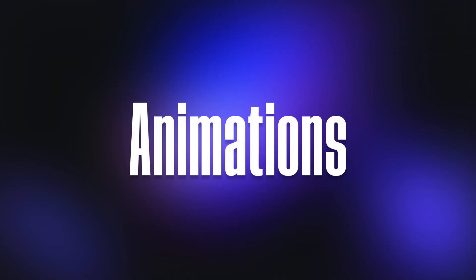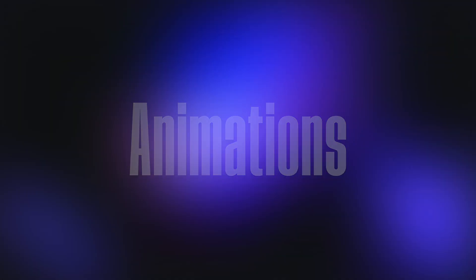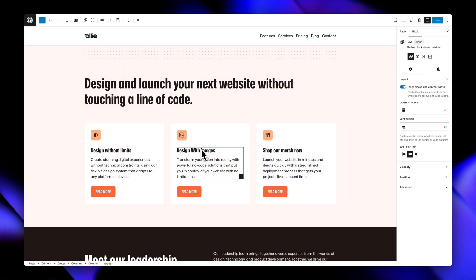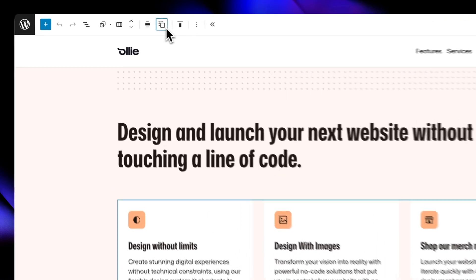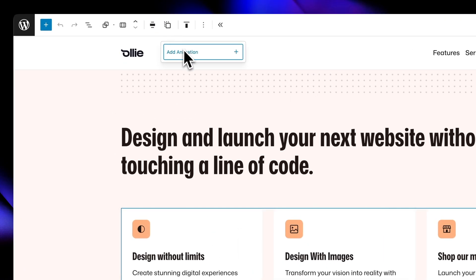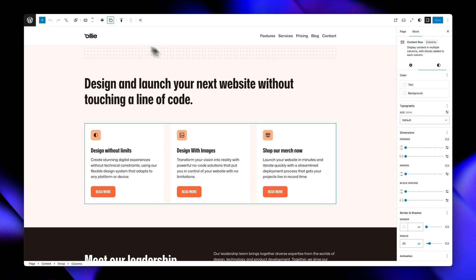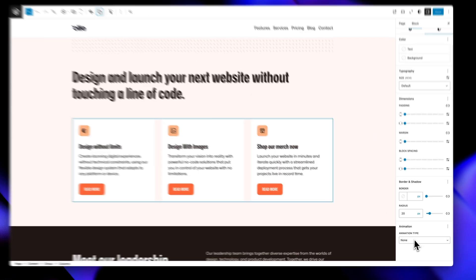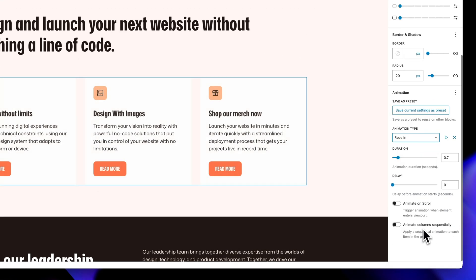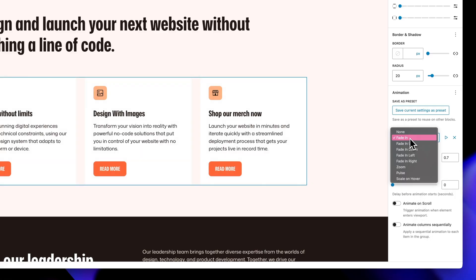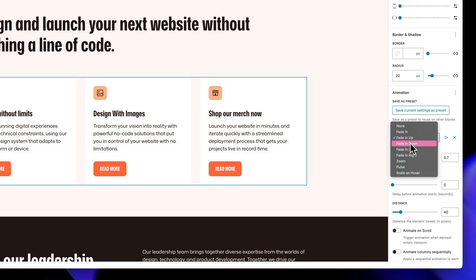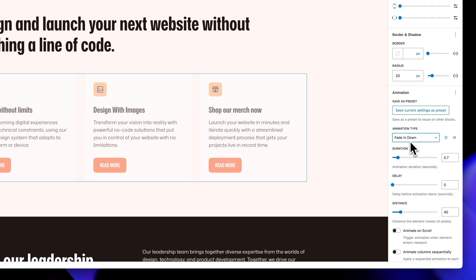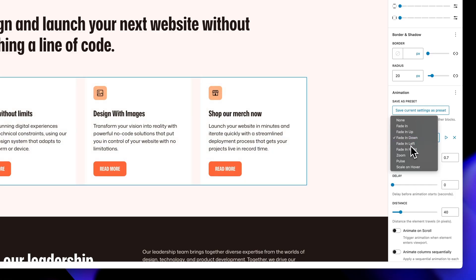The animation controls bring your blocks to life with smooth, professional animations that you can preview right in the editor. Choose from entrance animations like fade-ins, slides from any direction, zoom effects, and even a scale on hover effect that's perfect for buttons and cards.